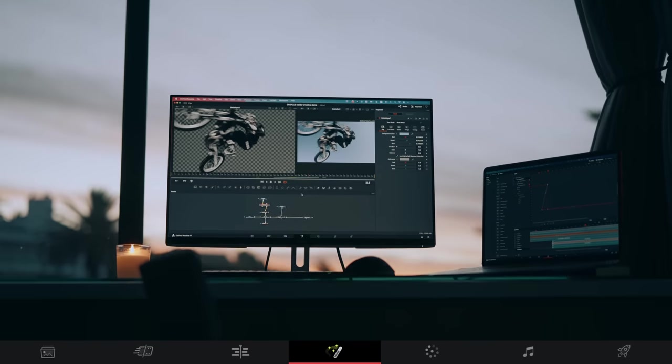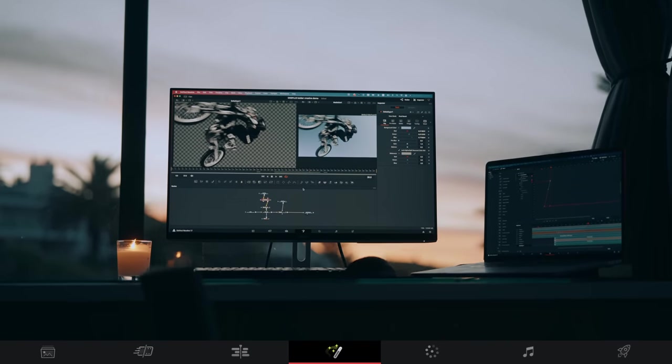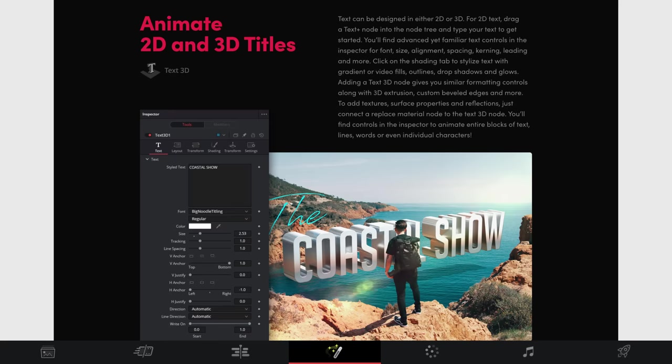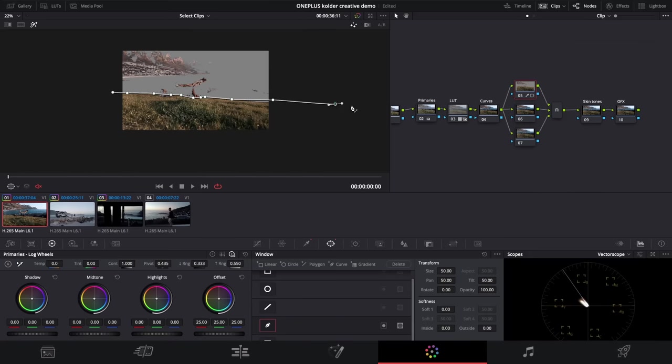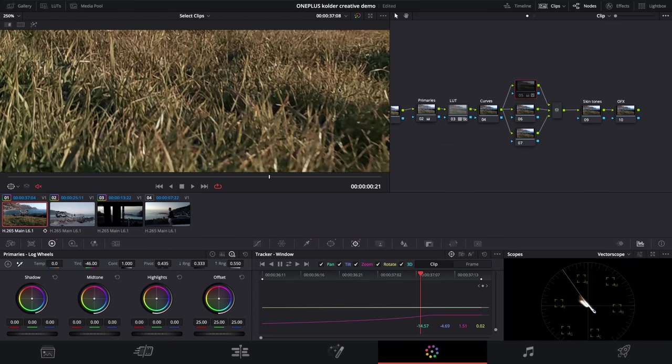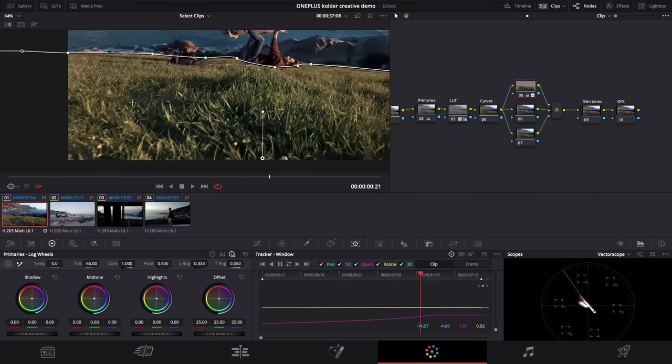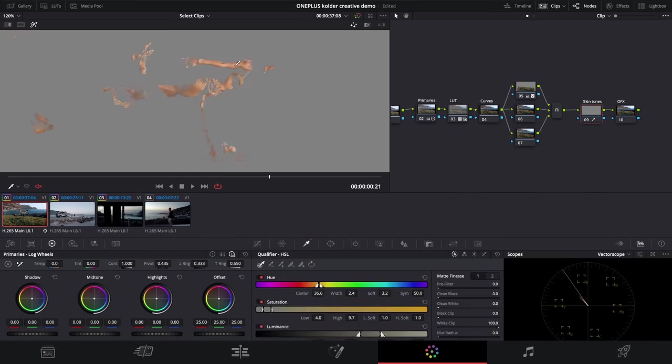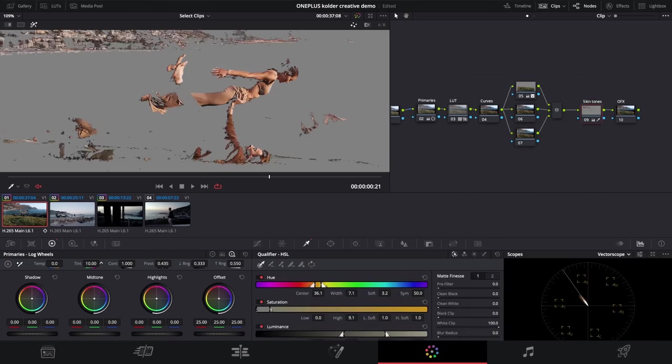Next, we have Fusion, which is a built-in compositing software that you can use to do more advanced effects and transitions. I'll be talking more about Fusion in a bit. From there, we go into the Color tab, which is the dedicated color grading page, and this is what DaVinci Resolve is typically best known for.